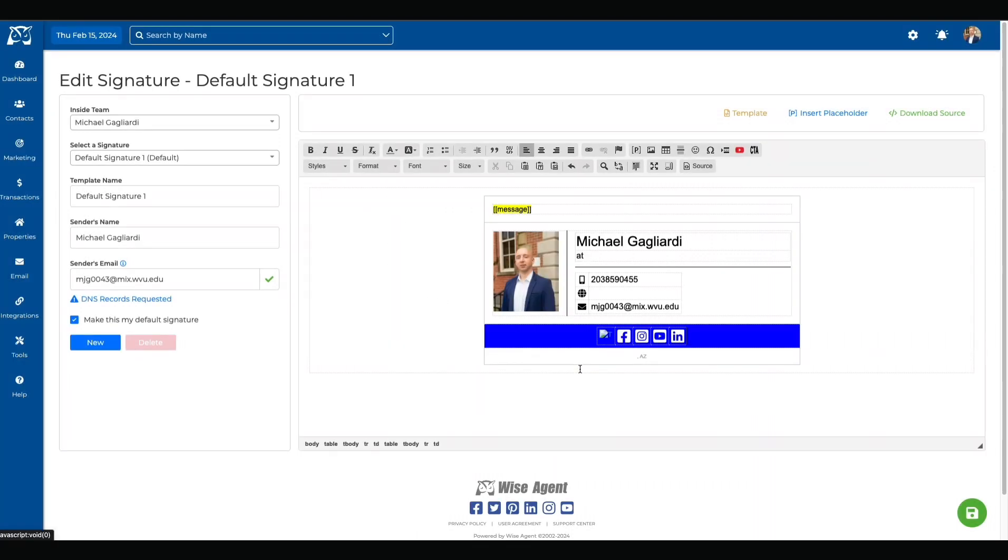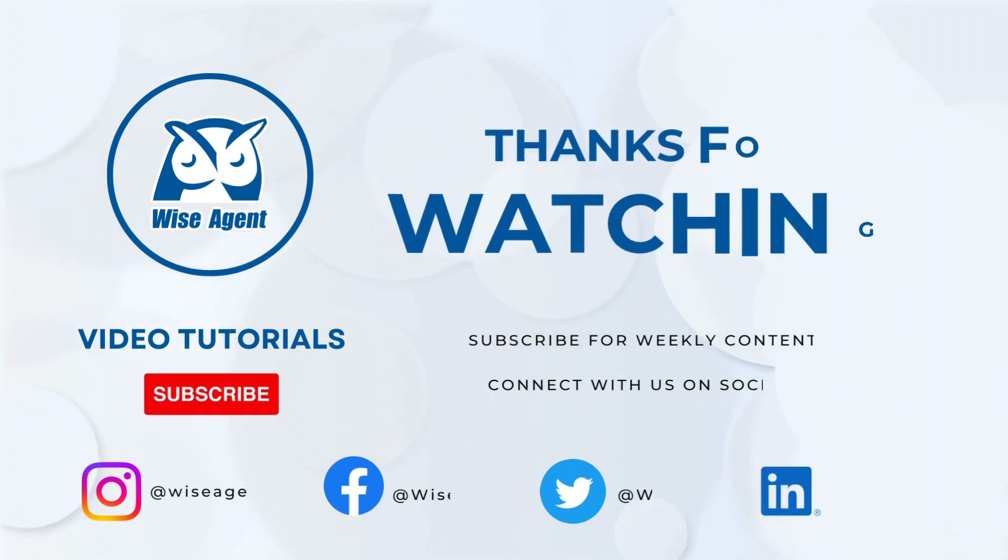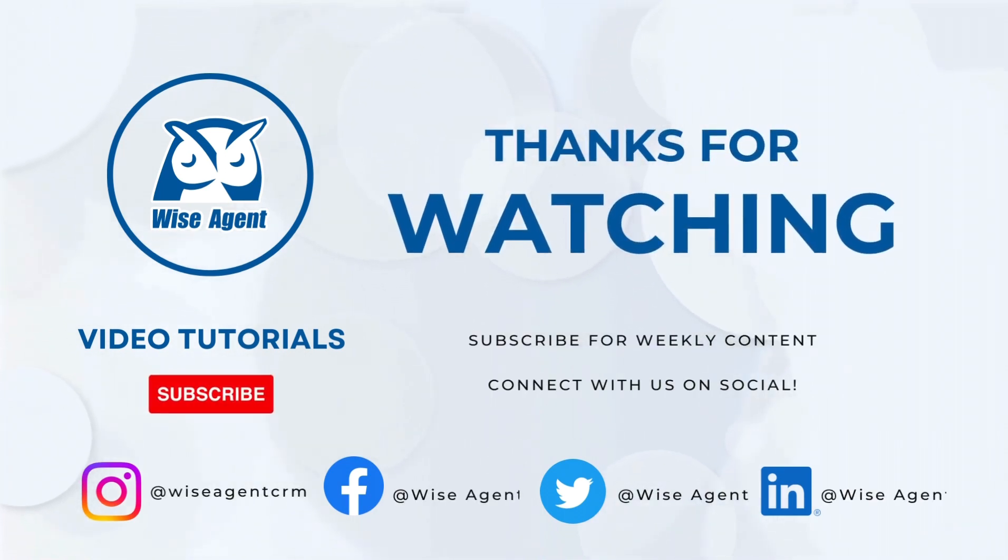If you have any questions, please feel free to reach out to our award-winning customer support team at 480-836-0345.